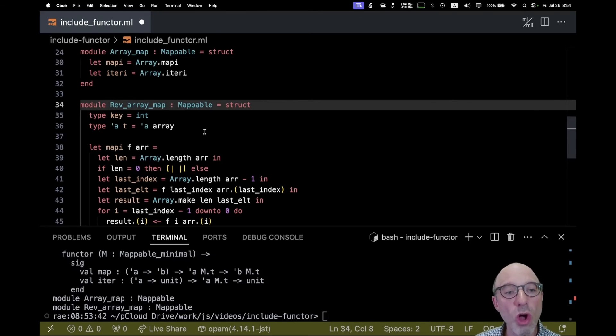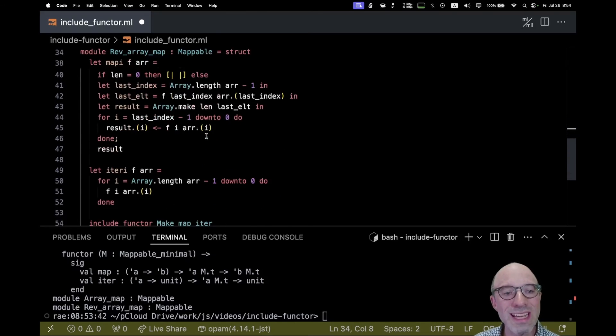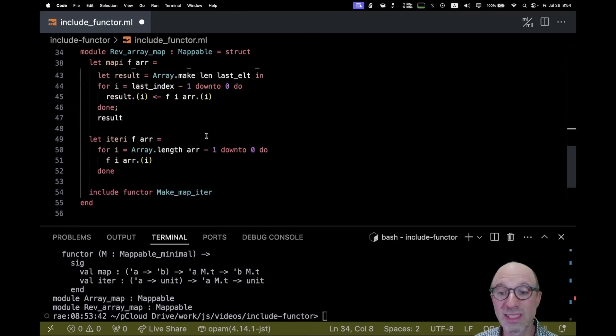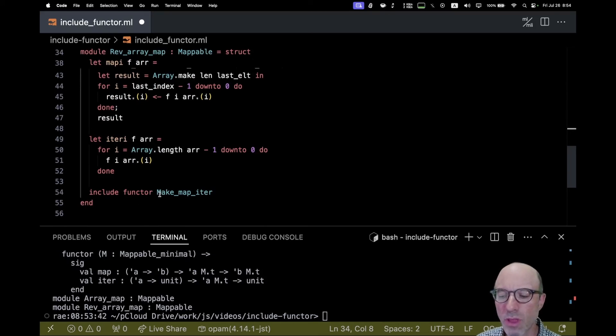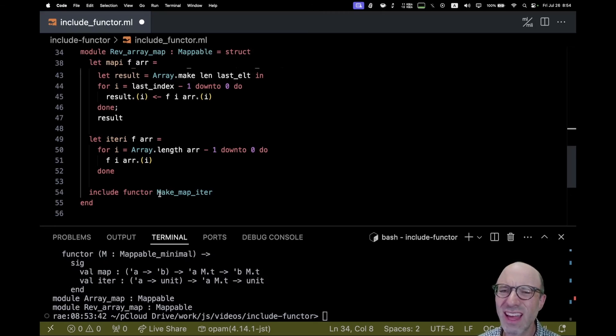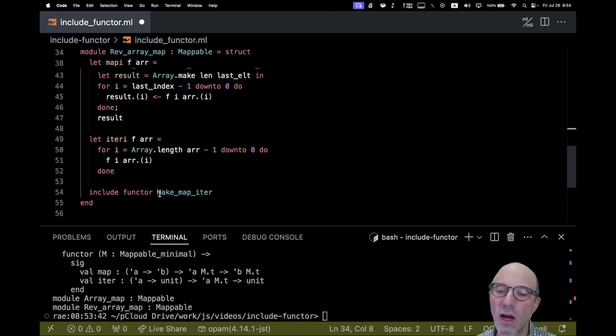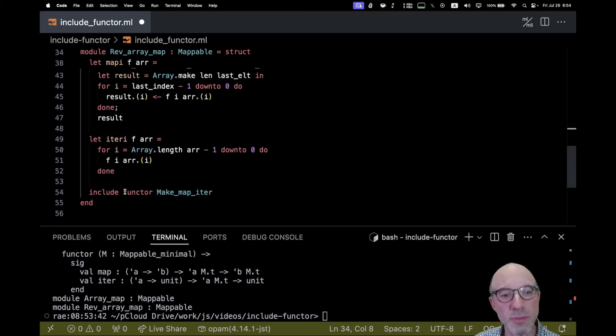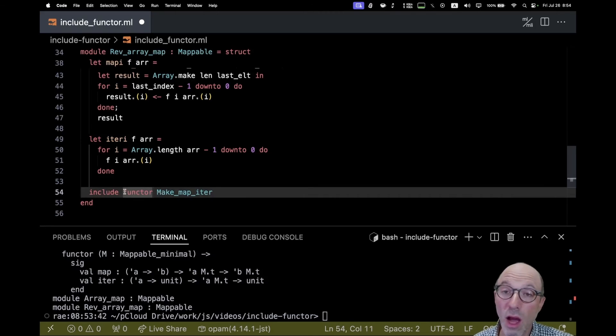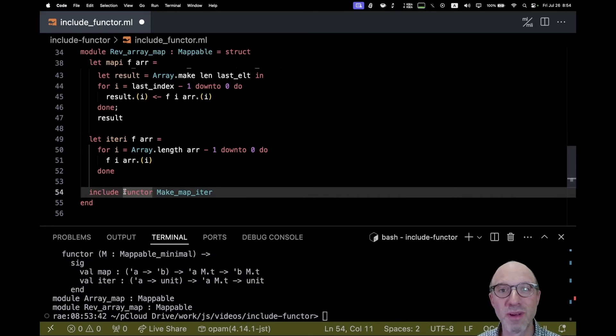This also works in module types, and it will include the module type of the functor. That doesn't come up nearly as often. You can read the documentation to see how that works, but this is really the typical usage of it. I hope you find this interesting. Thanks for watching, bye.